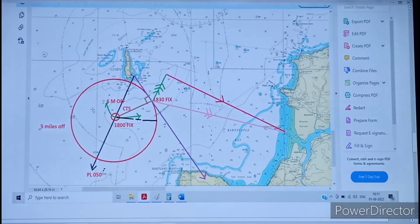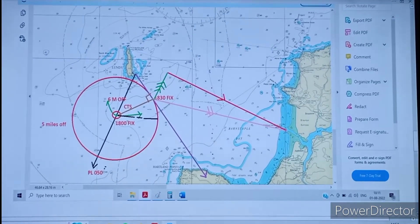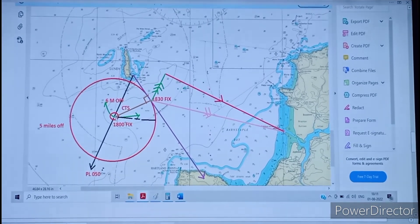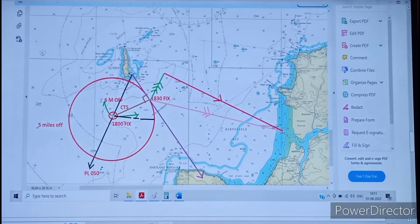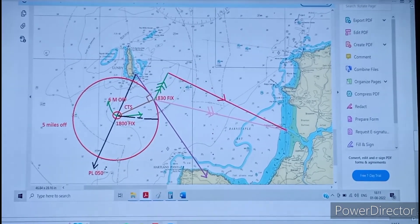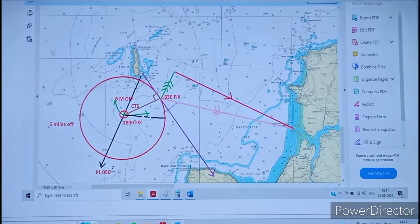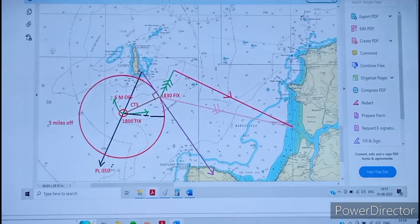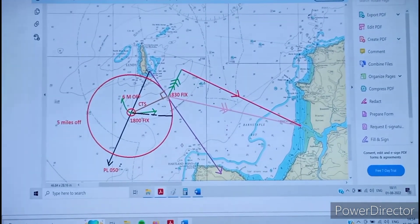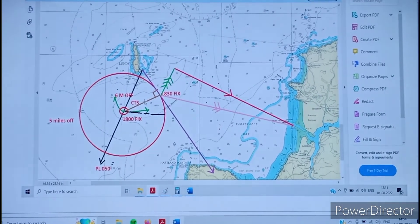From the 1800 hour fix, we draw a 5-mile position circle. Since the light must be abeam on the port side at 1830, we draw a tangent to this circle. We join the fix to the tangent point — this line is perpendicular to the tangent. This gives us our CTS from 1800 to 1830 hours. This is the trick of the question — everything else is straightforward. This gives the 1830 hour estimated position.